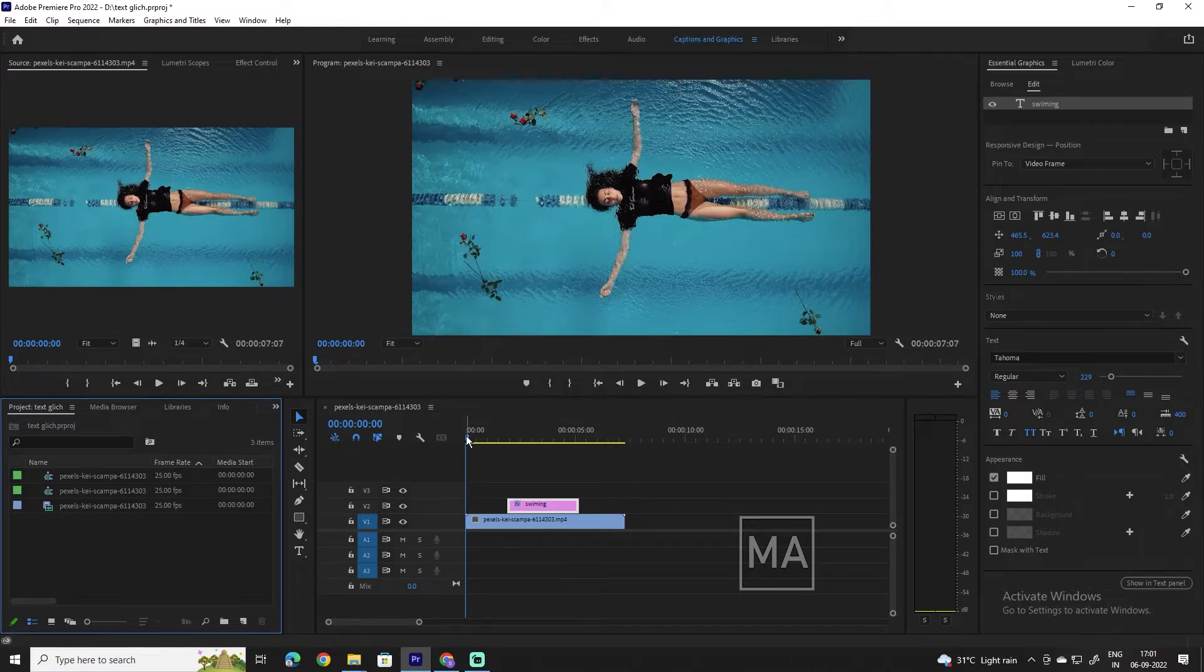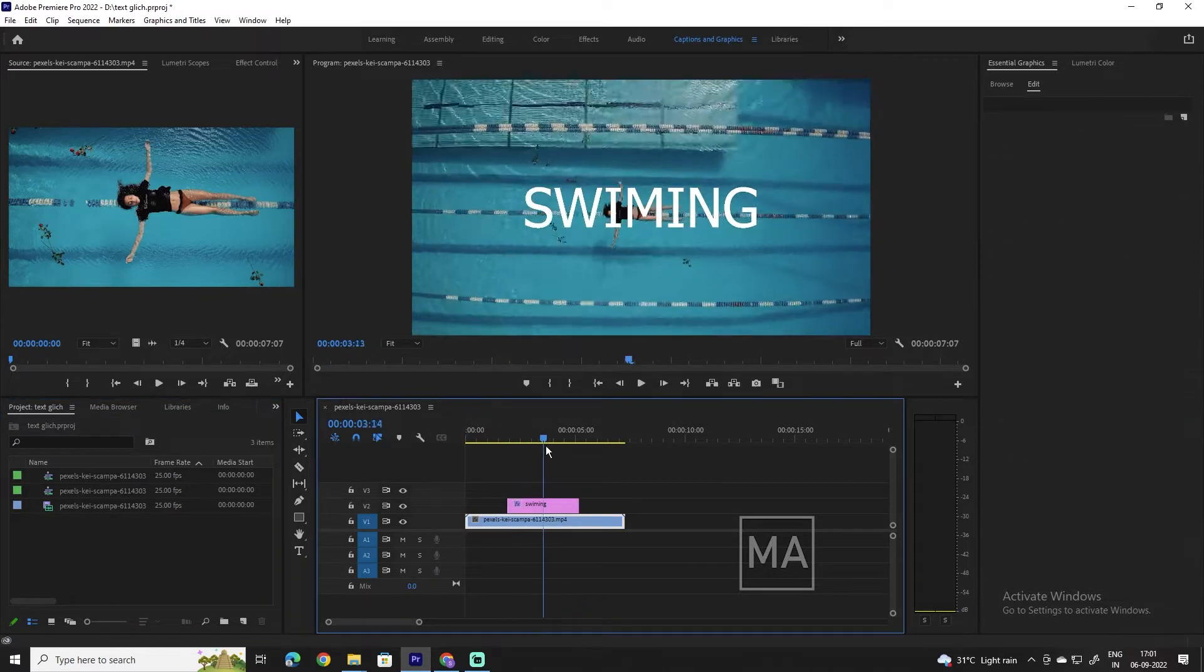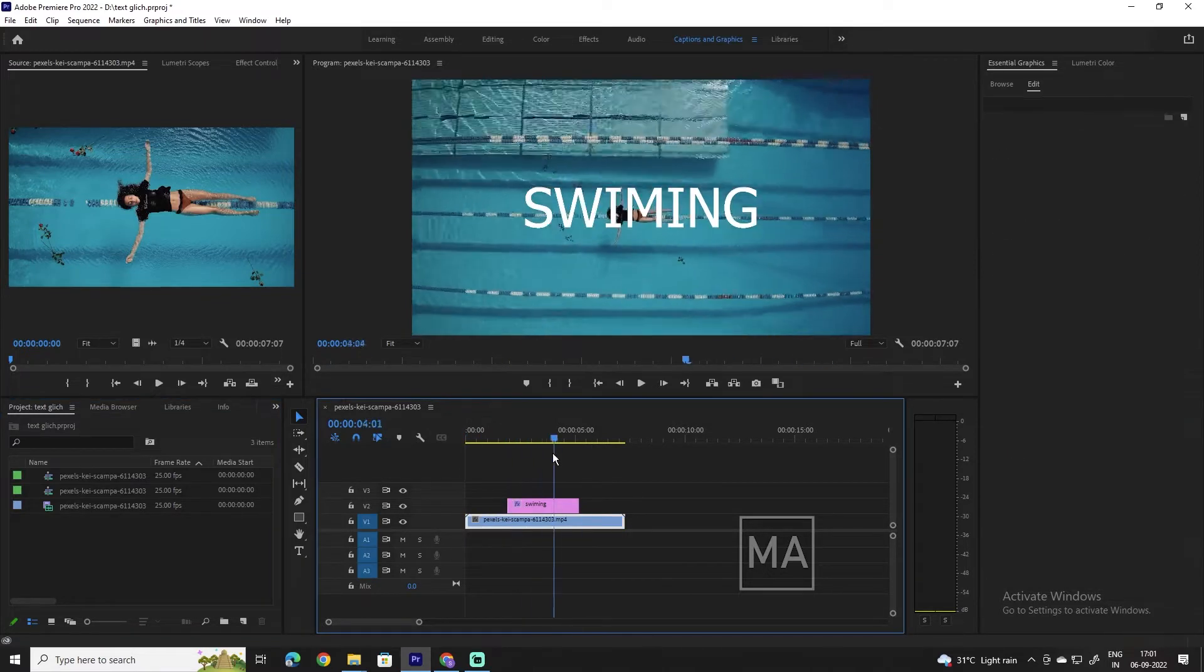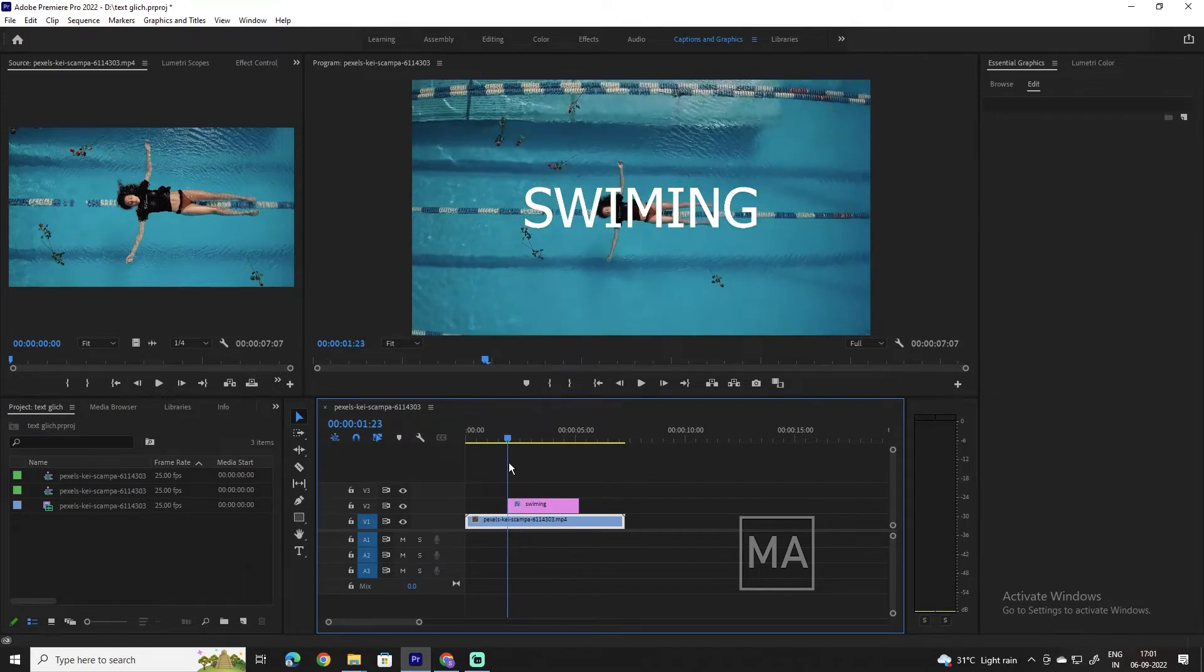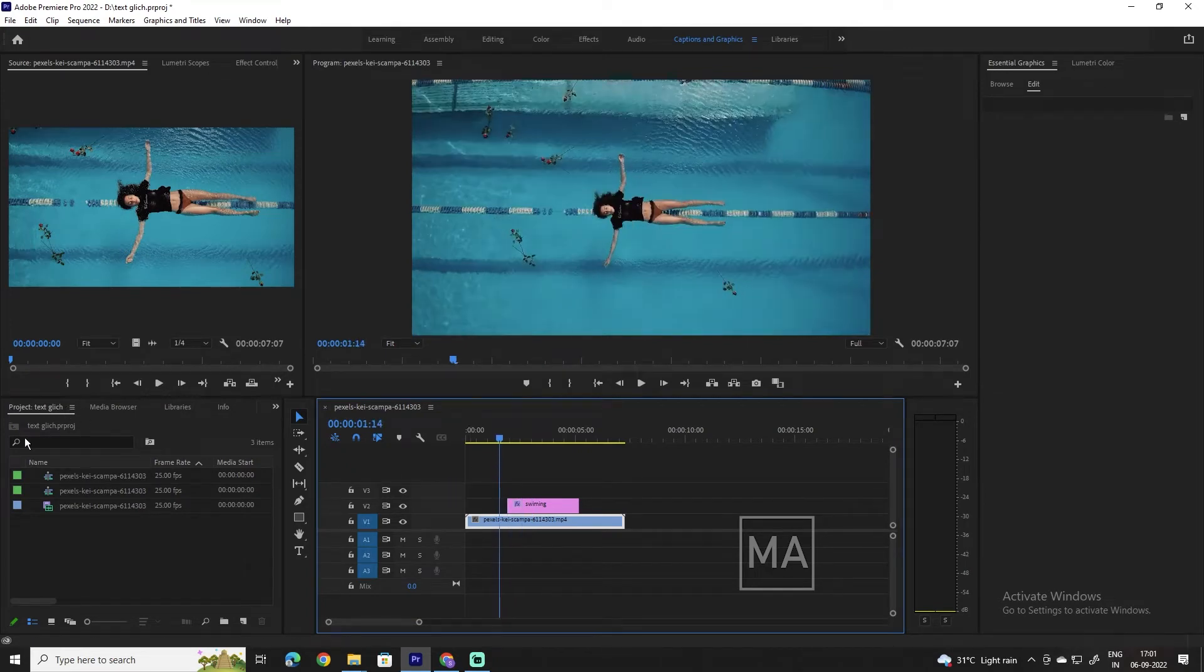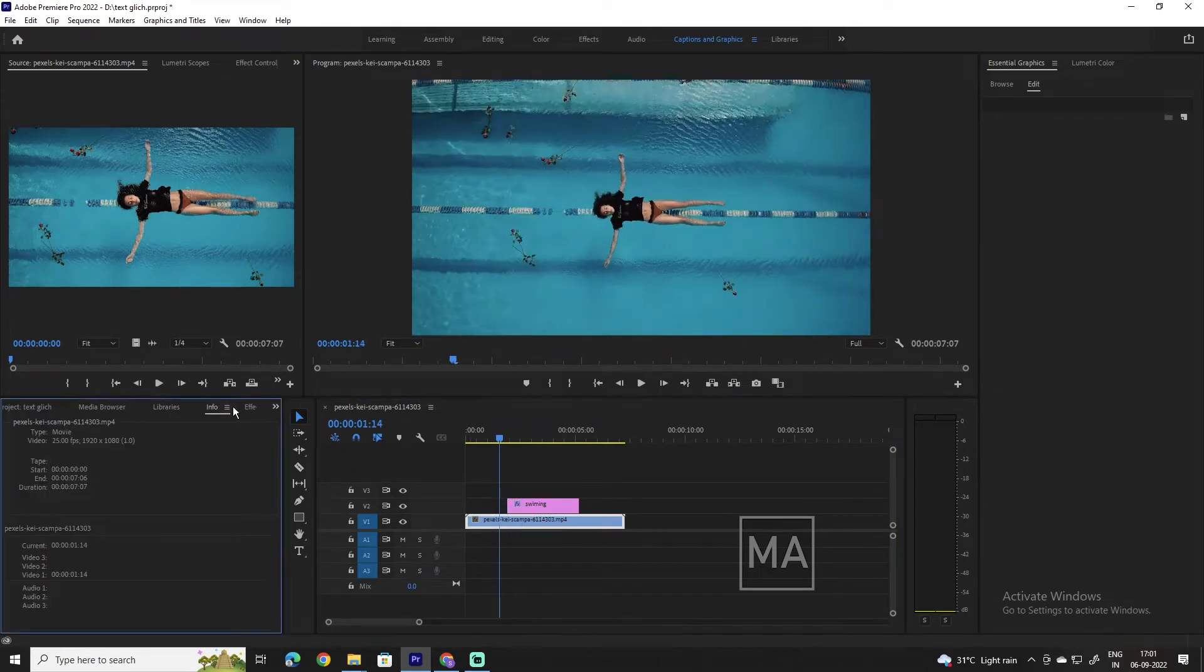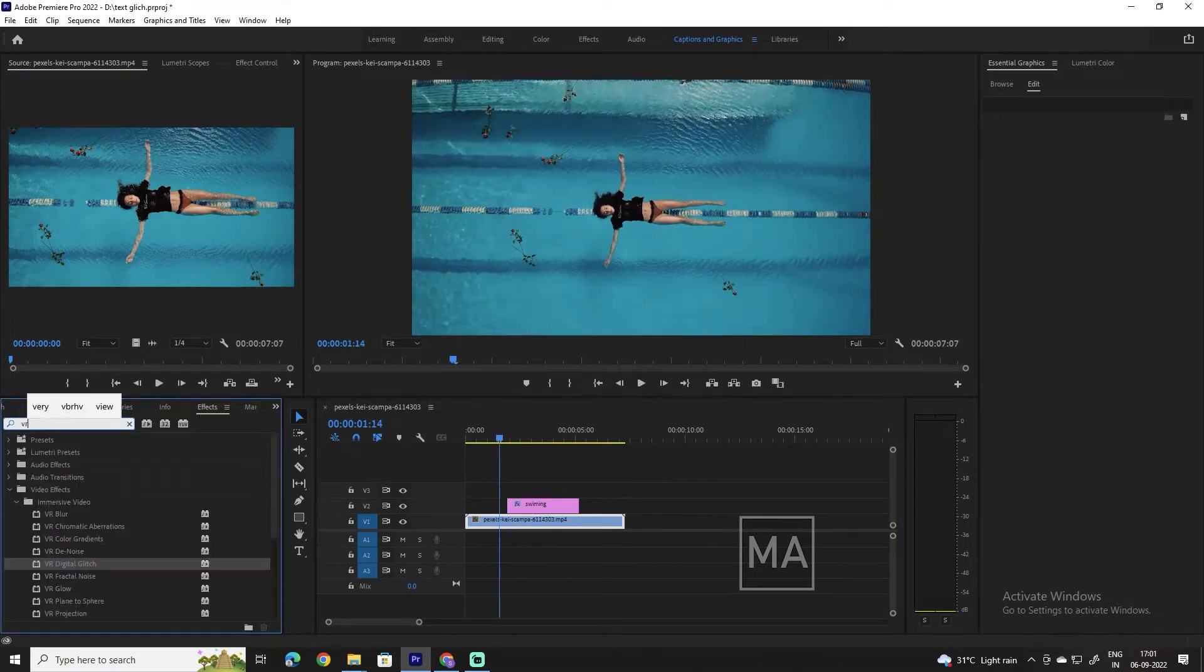Hey guys, in this short tutorial I will be showing you how to add a glitch effect to your text in Adobe Premiere Pro. So let's get started. Here I have some text in a video of a city.